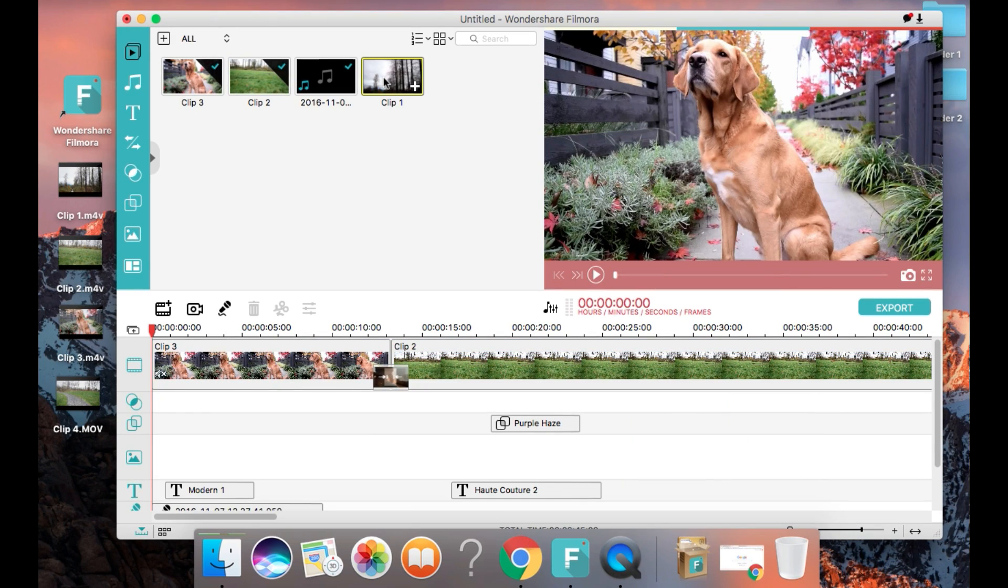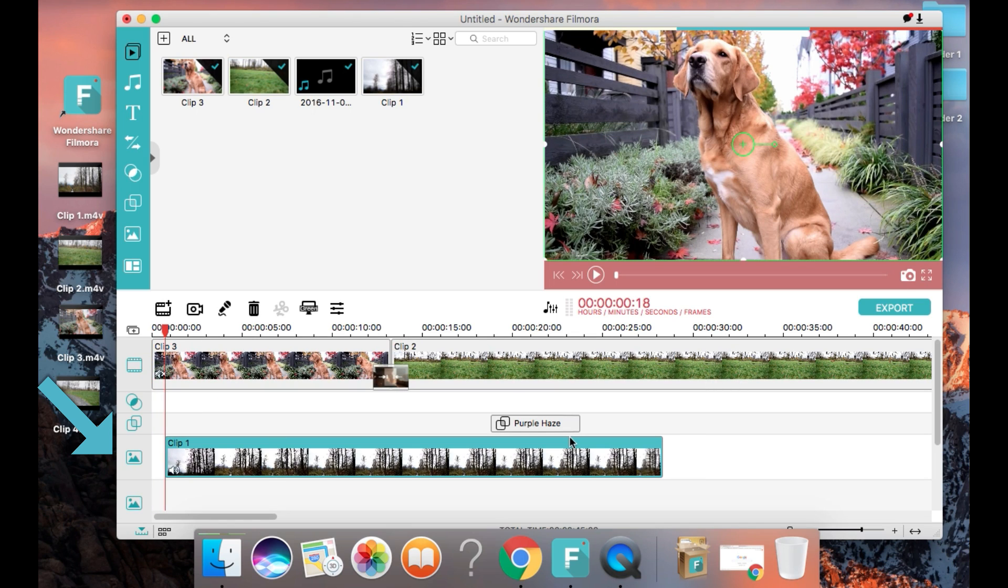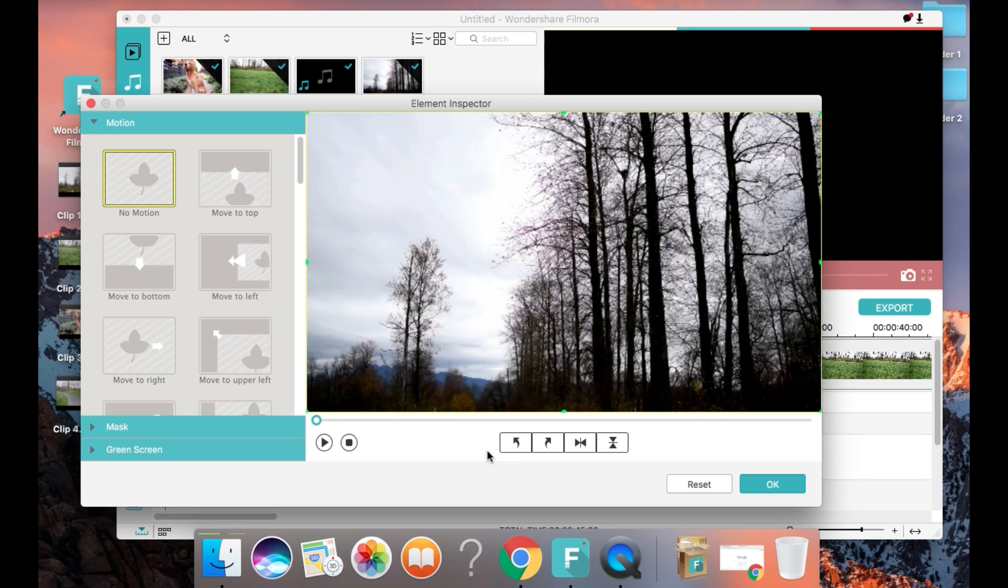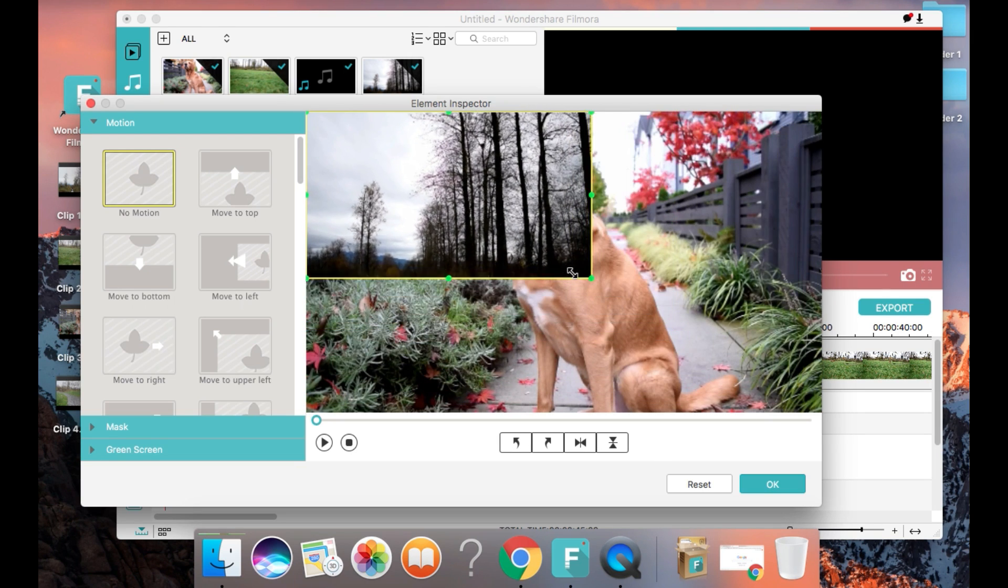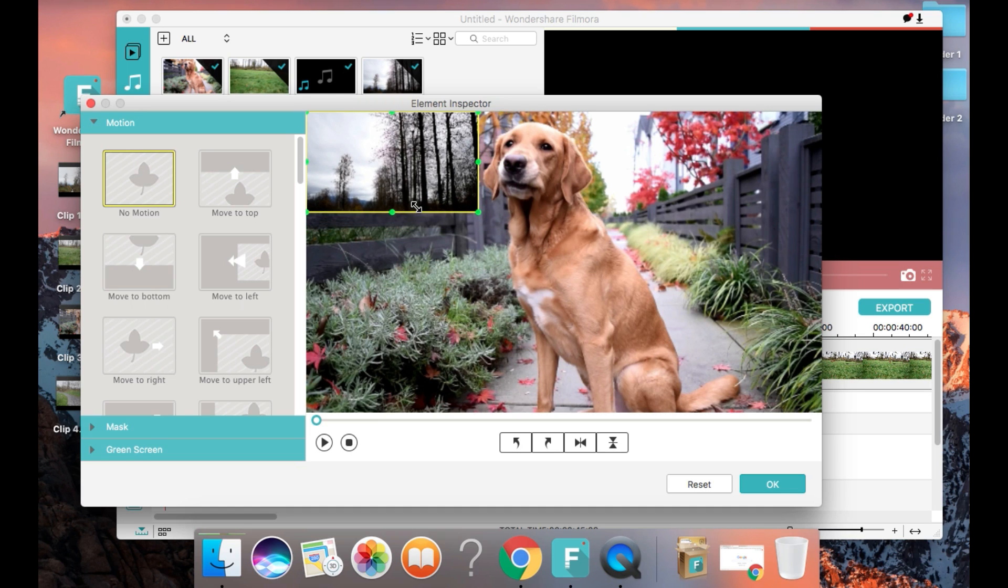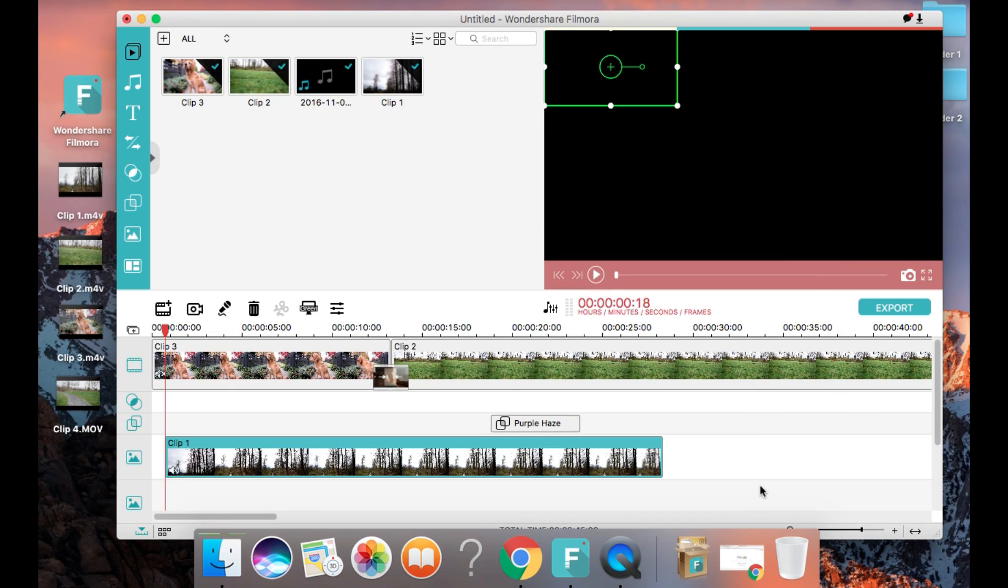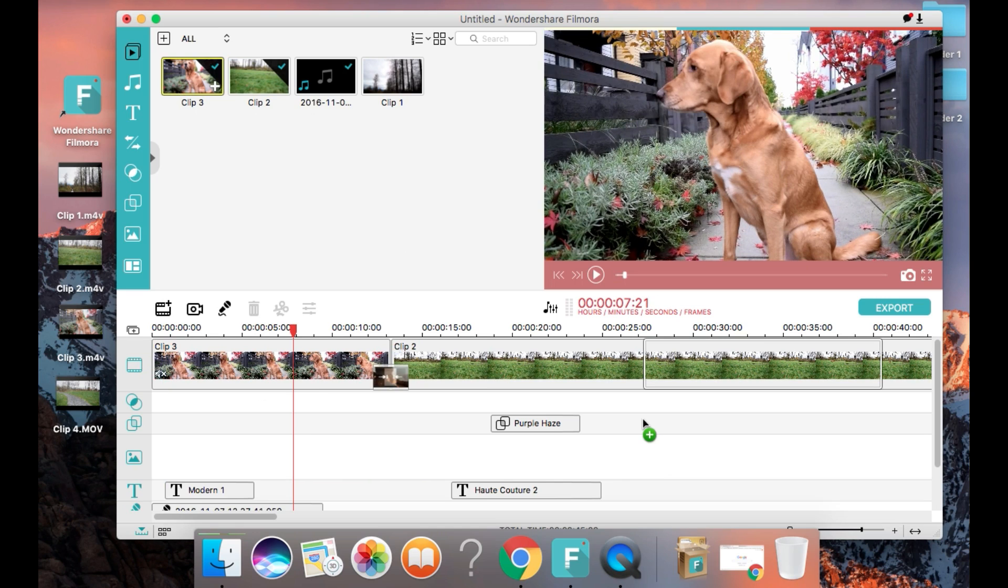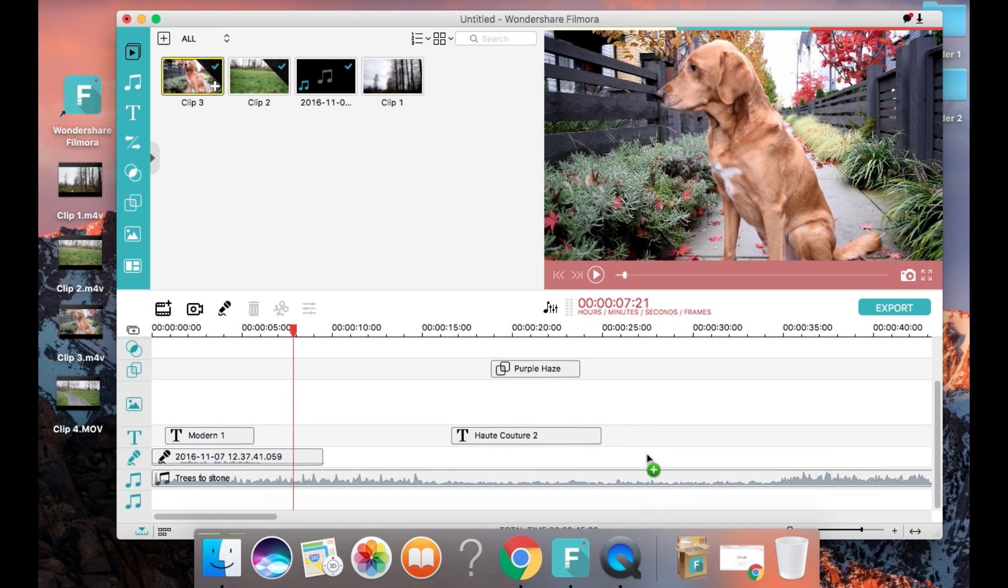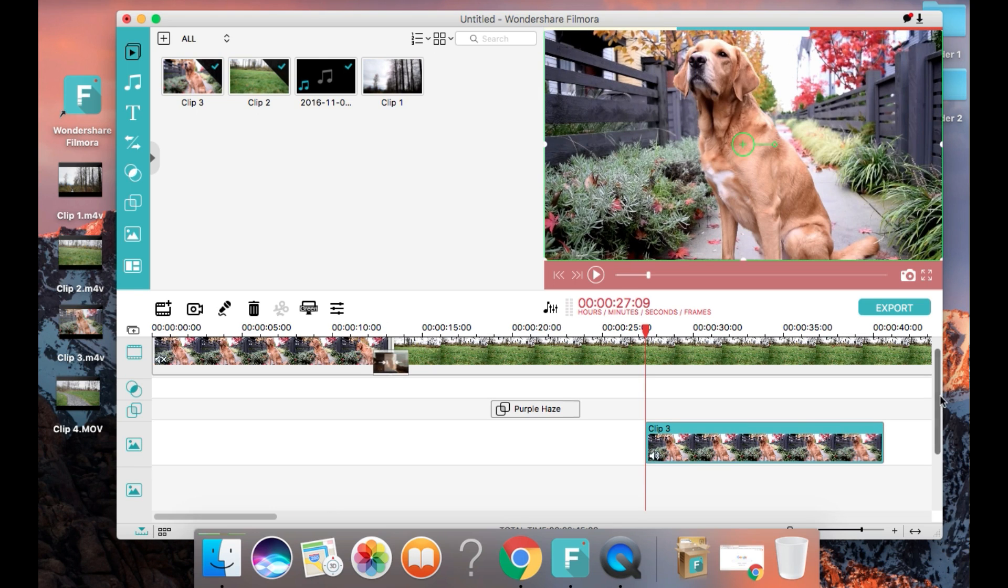Next I'm going to show you how to create a picture in picture effect for your video. This is great if you want to make a reaction video on YouTube. Essentially you can film yourself describing something that is playing simultaneously in the video. I'm going to use the picture in picture effect for this part of the sample video.